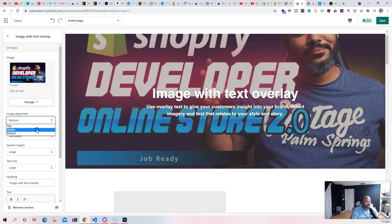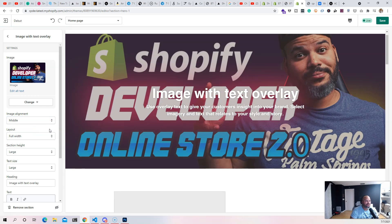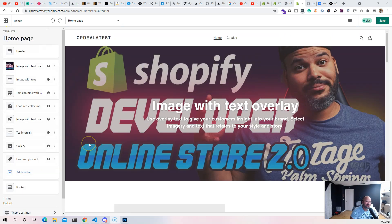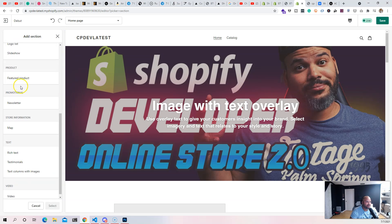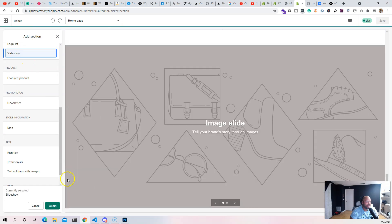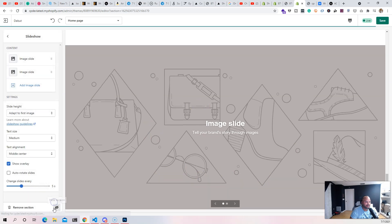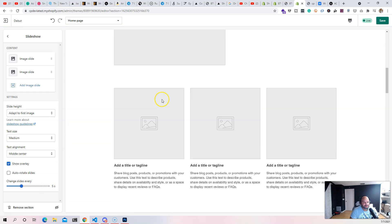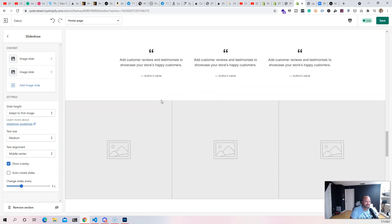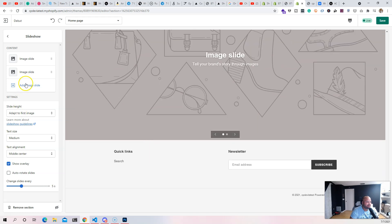For example, with the 'Image with Text Overlay' section, you could choose an image and choose alignment — top or bottom. These were options the user had to customize to a certain extent, but it was very limited. You could add a section to the home page, like a slideshow — it shows up on the home page and you could change it a little bit.